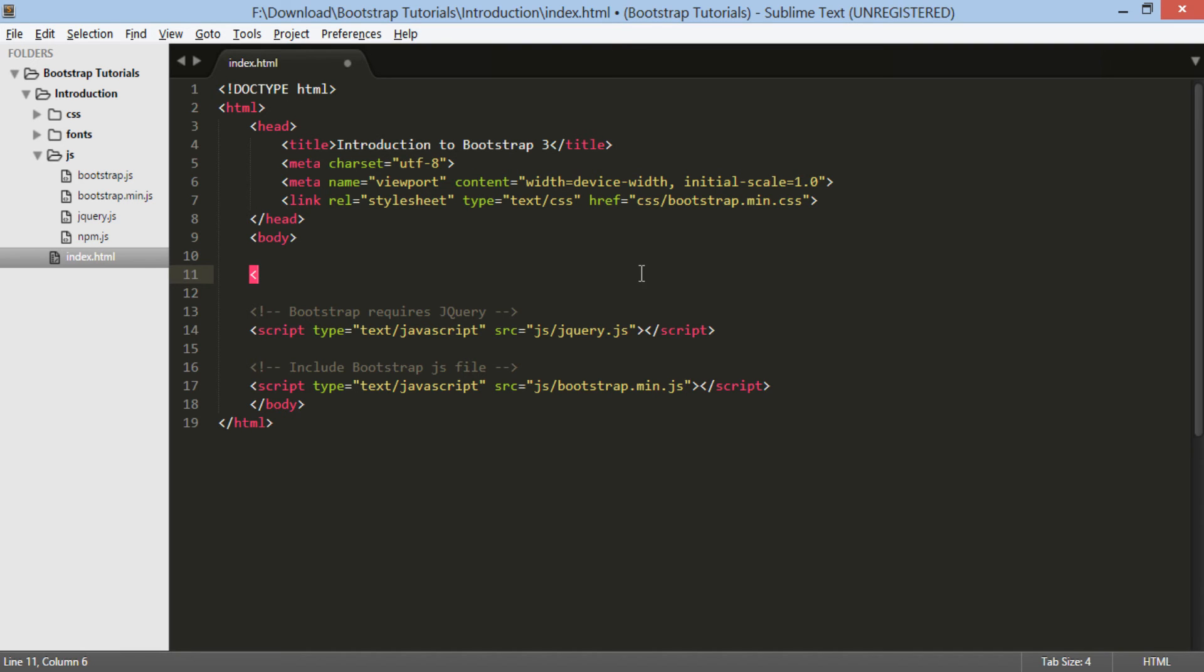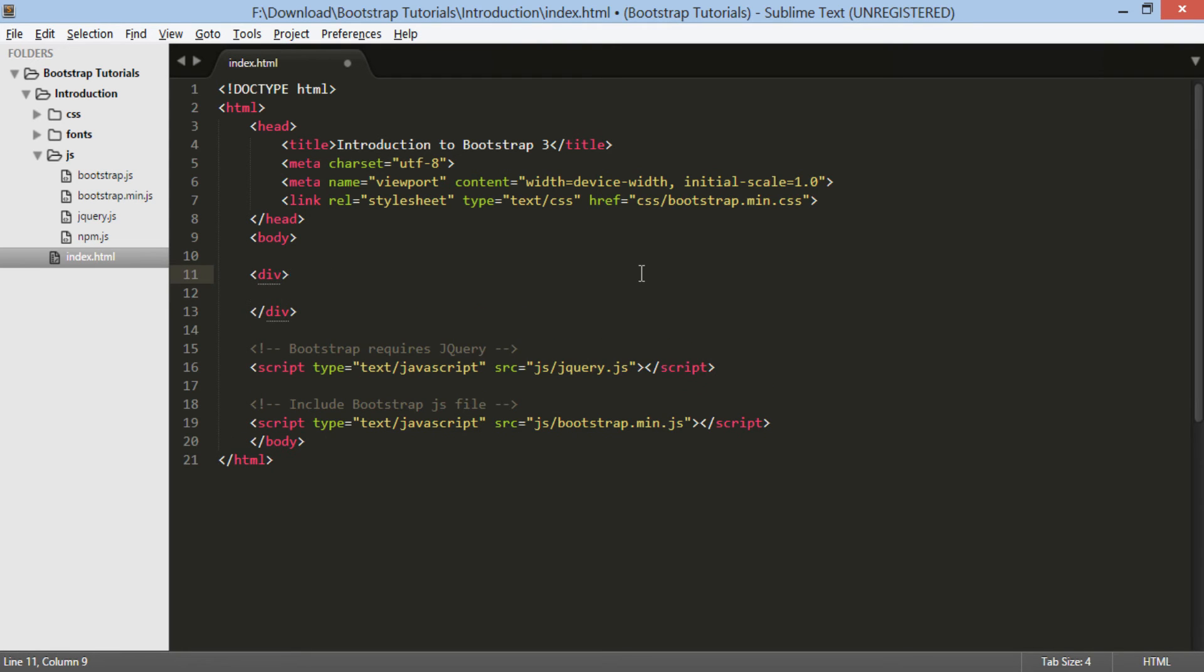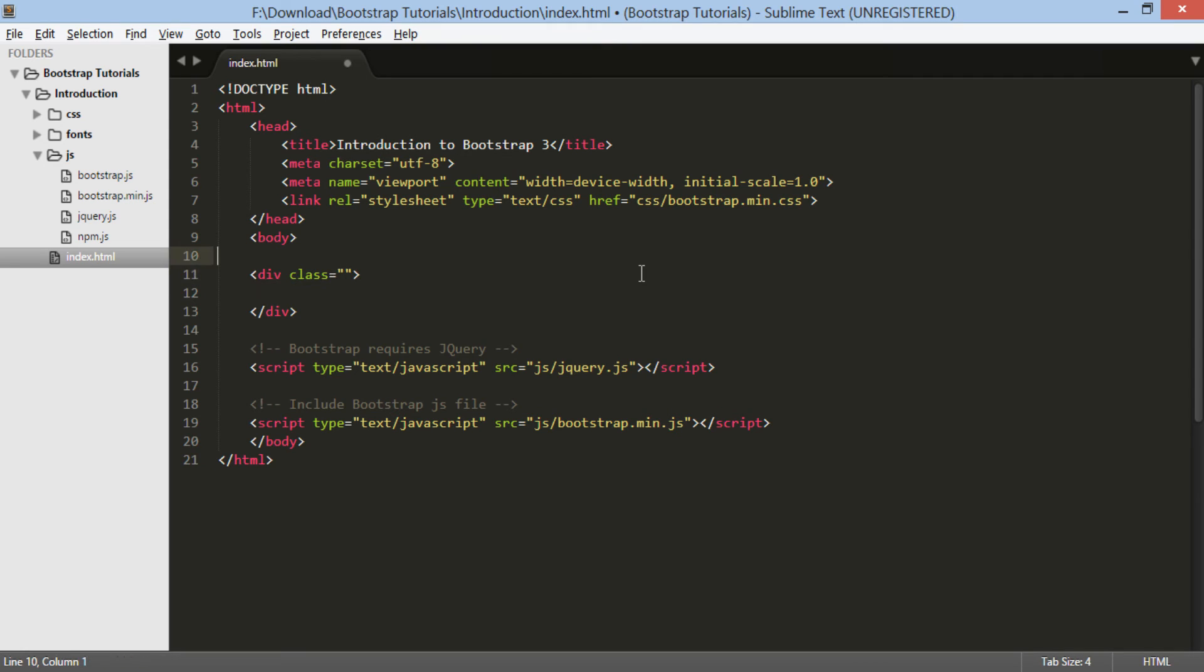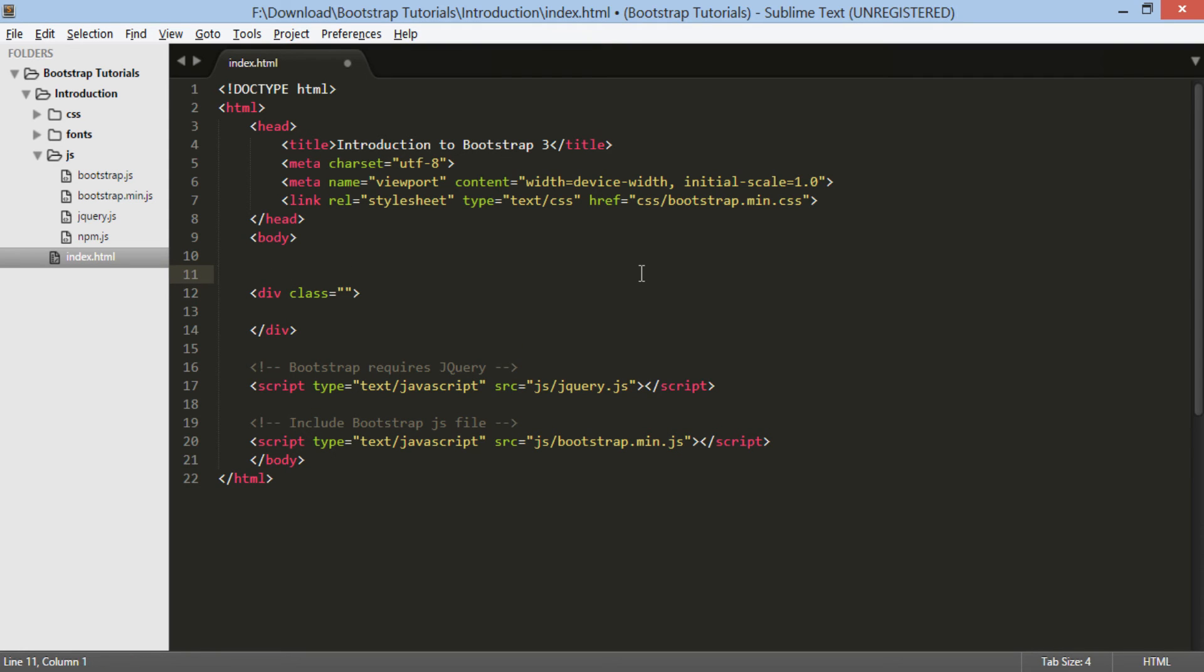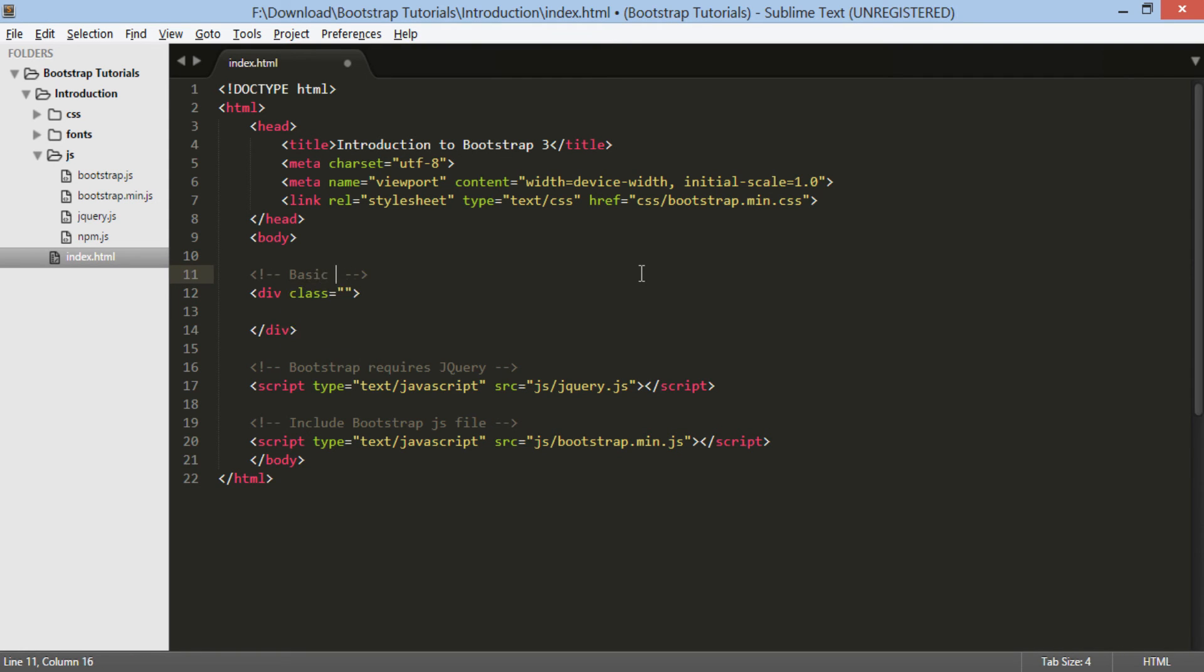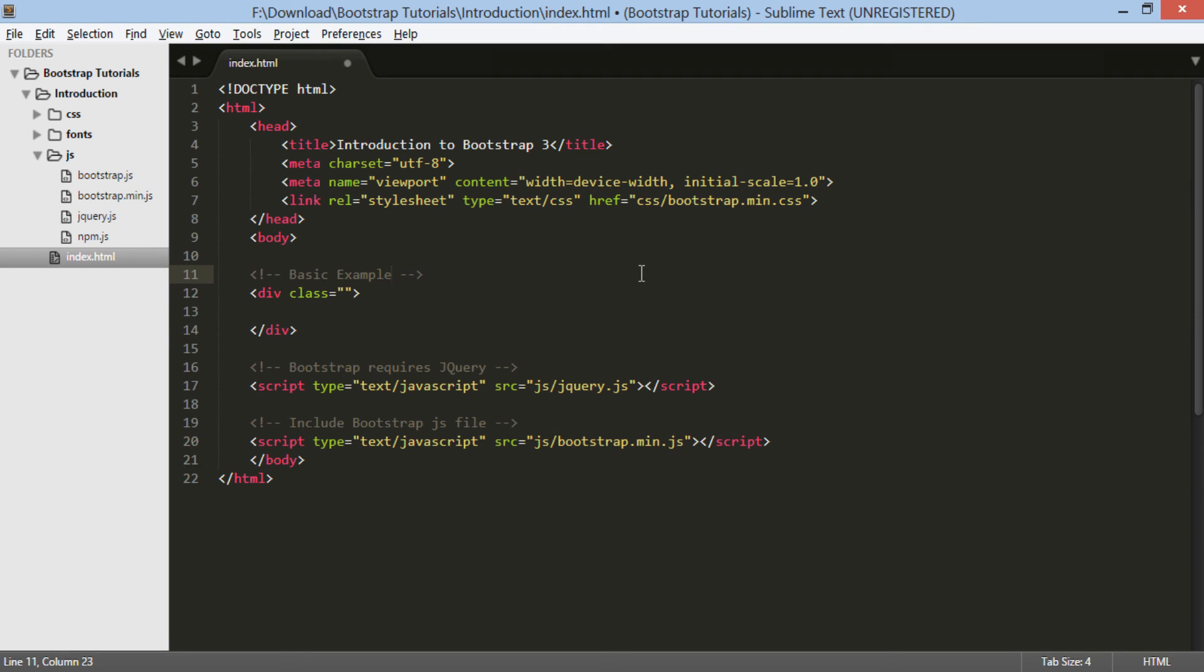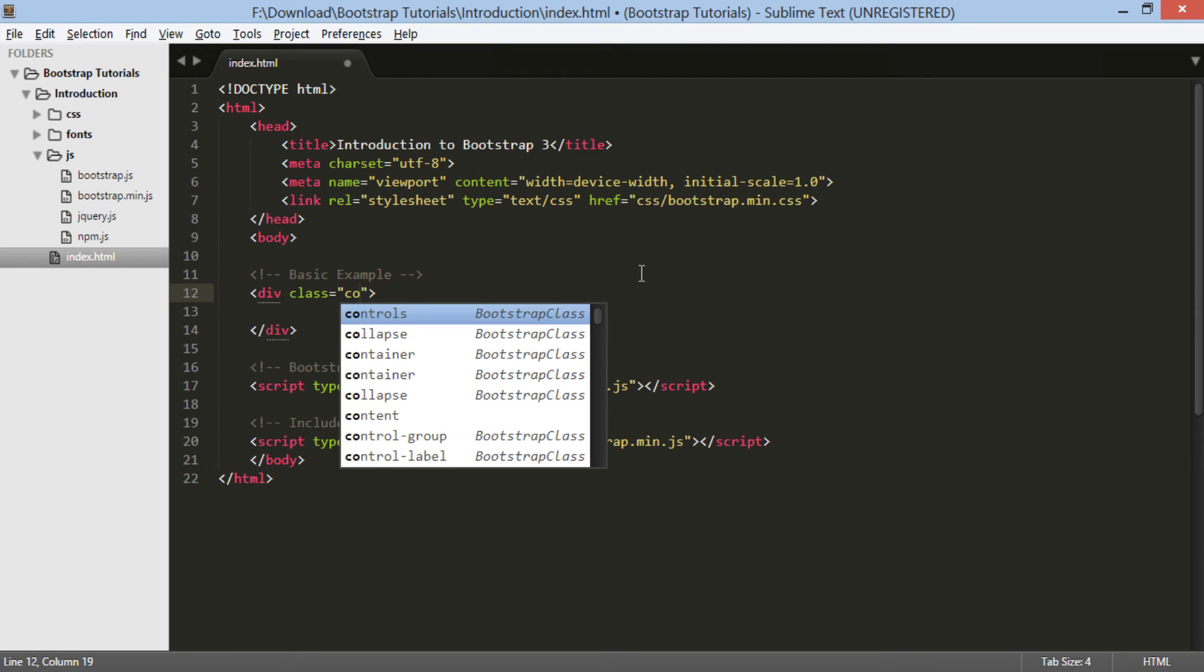In this basic example, I will demonstrate the working of a basic class of Bootstrap called container. We will discuss container class more in an upcoming tutorial. For now just use it the way I am using in index.html and see its effect on browser. In the div element use Bootstrap class as container.